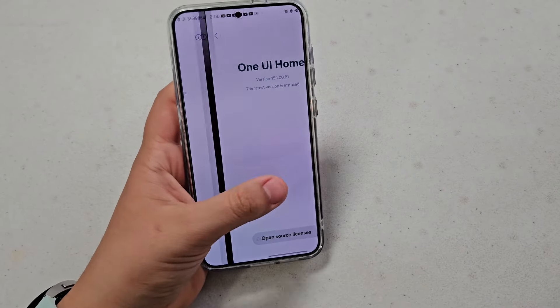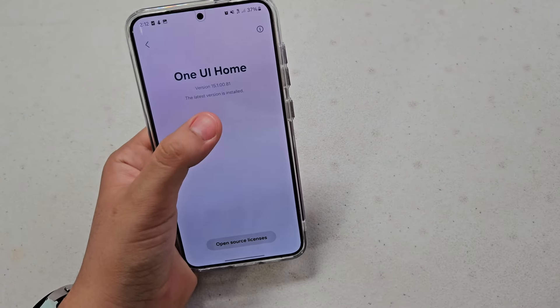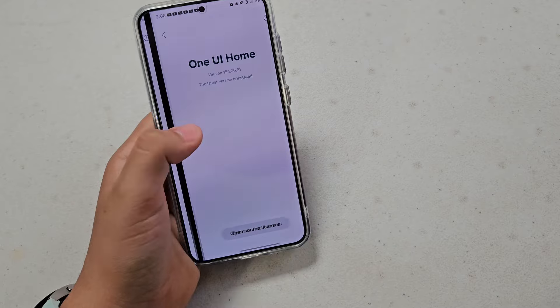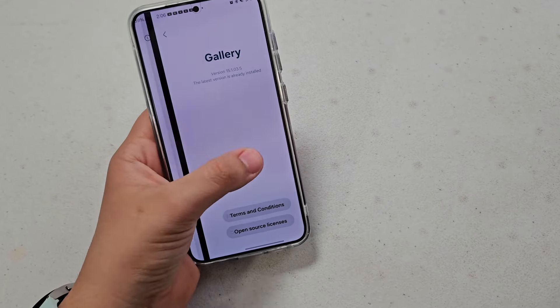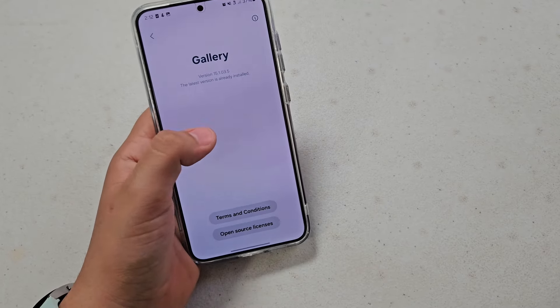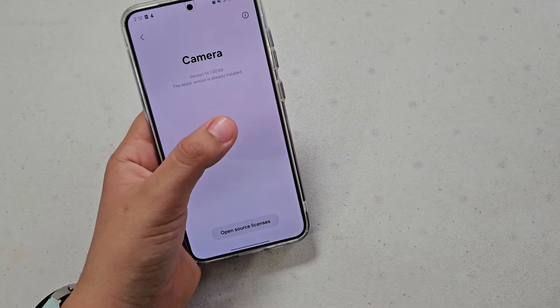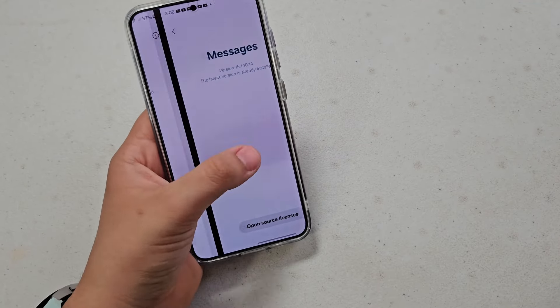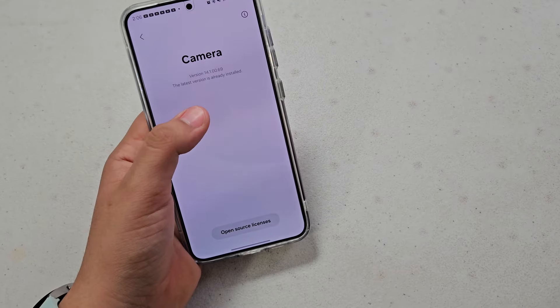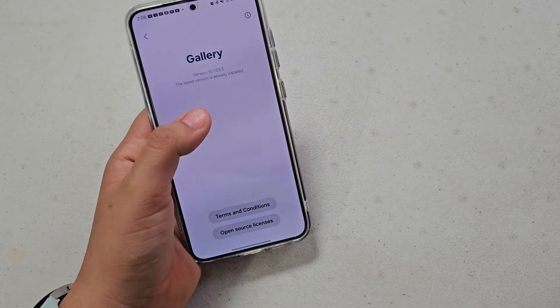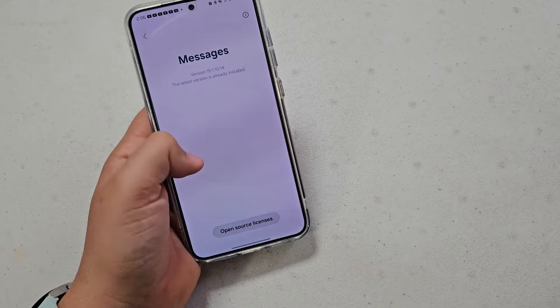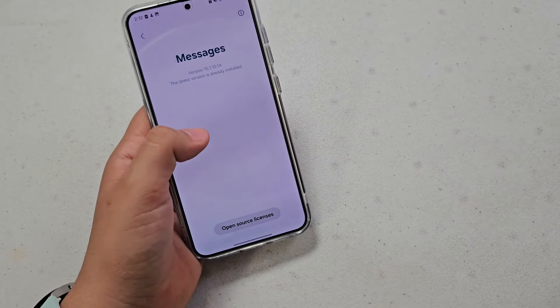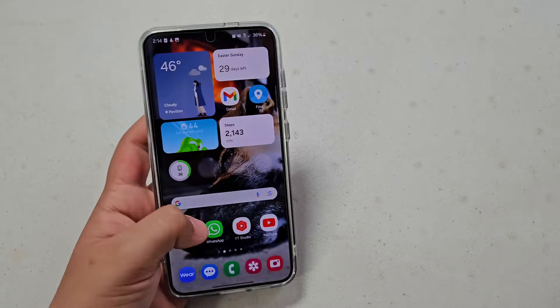Okay, so Home UI is at the same version, ending in 81, as it was before the update. And then Gallery ends in 3.5. Let's see, Gallery after, 3.5, same. So let's see, Camera, so 96. This is after, I think, 96. No, okay, so 96. Okay, so it doesn't look like anything has changed. Let's see, Messages 1014. Messages 1014. So no apps, like system apps, have been updated.